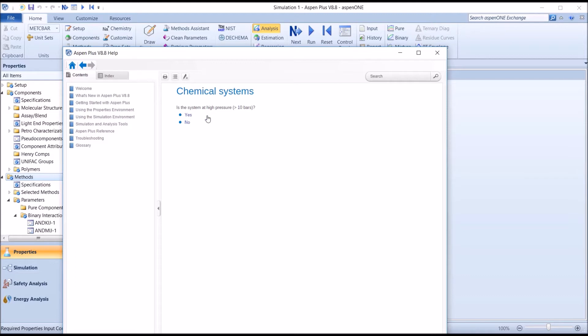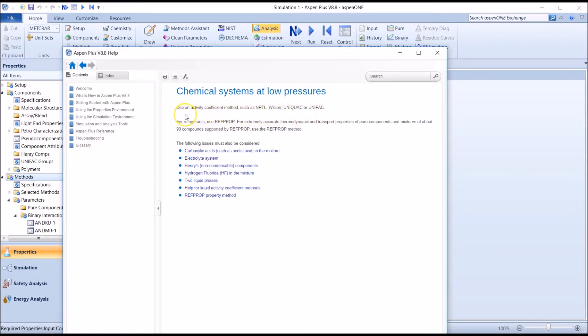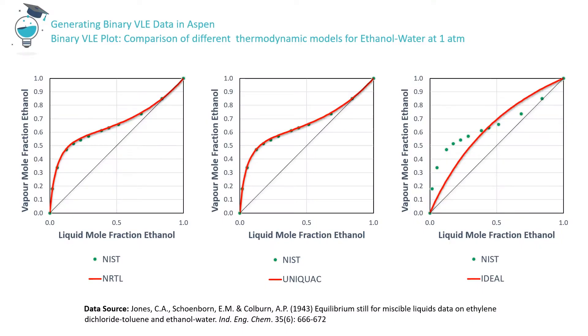Now we're asked if our system is at a high pressure, i.e. above 10 bar. We select NO as our system is at a pressure of 1 atmosphere. For chemical systems at low pressures, the methods assistant has now suggested a few thermodynamic models which we might use to simulate our system – NRTL, Wilson, UNIQUAC and UNIFAC. We could choose to further refine our search by working through the options presented below, but for now, let's explore just one other of the proposed models – the UNIQUAC model.